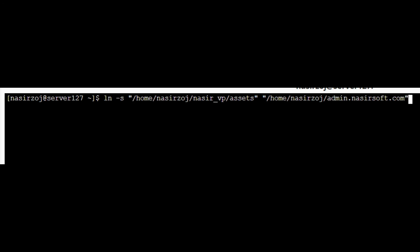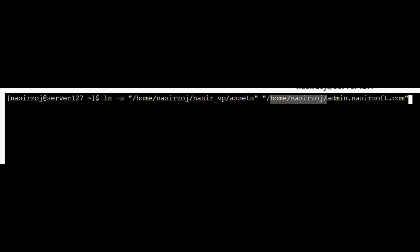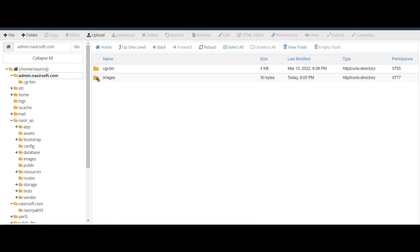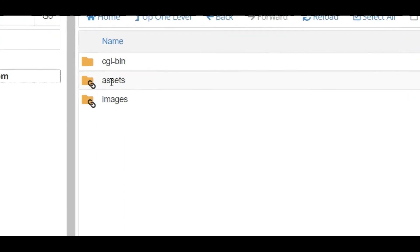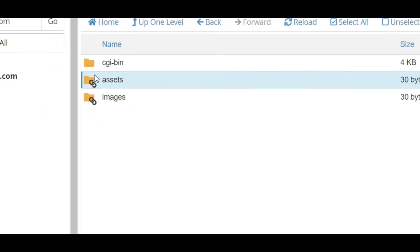So in the first parameter is the source folder we want to create a shortcut of, and in the second parameter is the destination. When I press Enter it shows nothing, and if I go back and refresh admin.nasirsoft.com, you can see the assets shortcut is created.